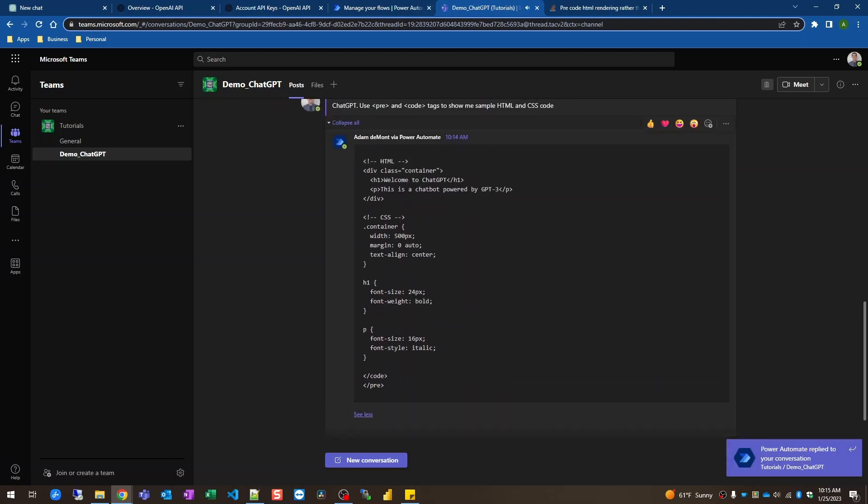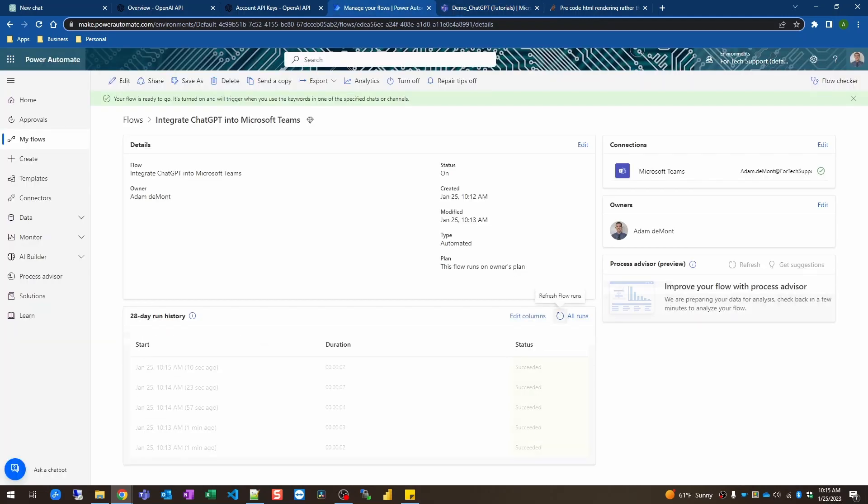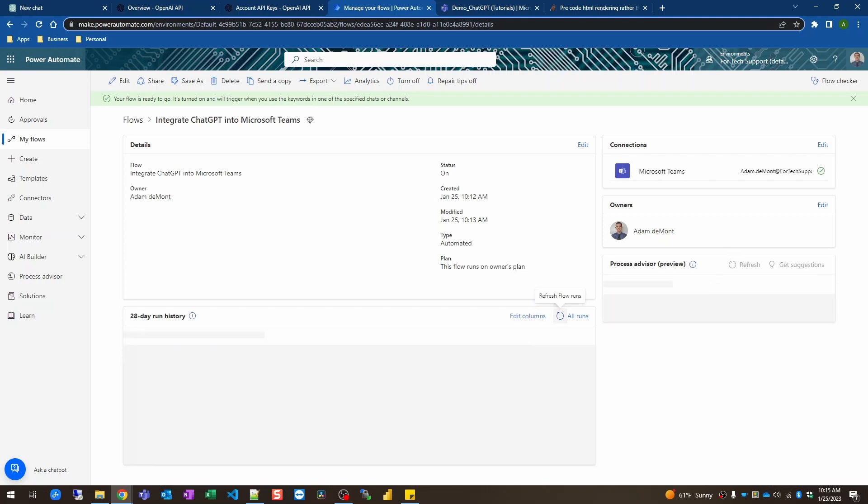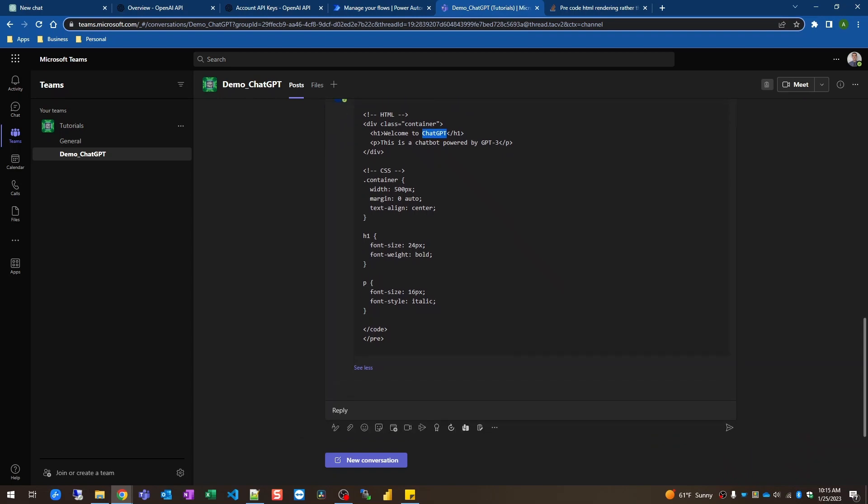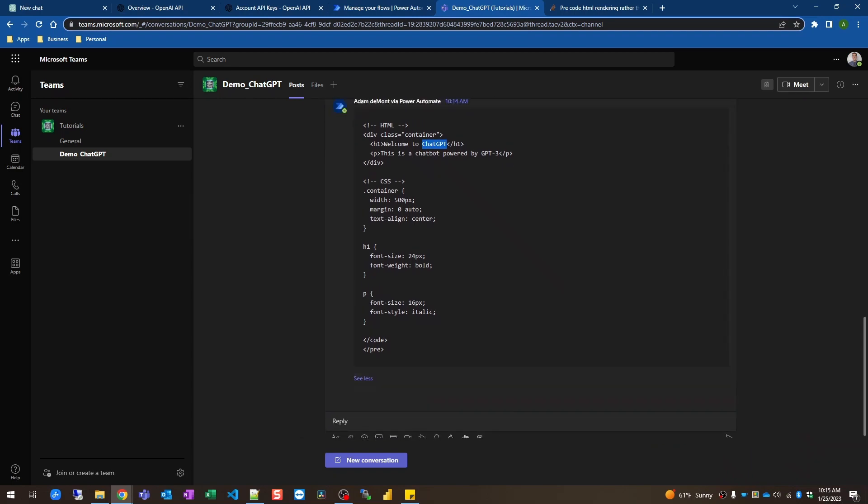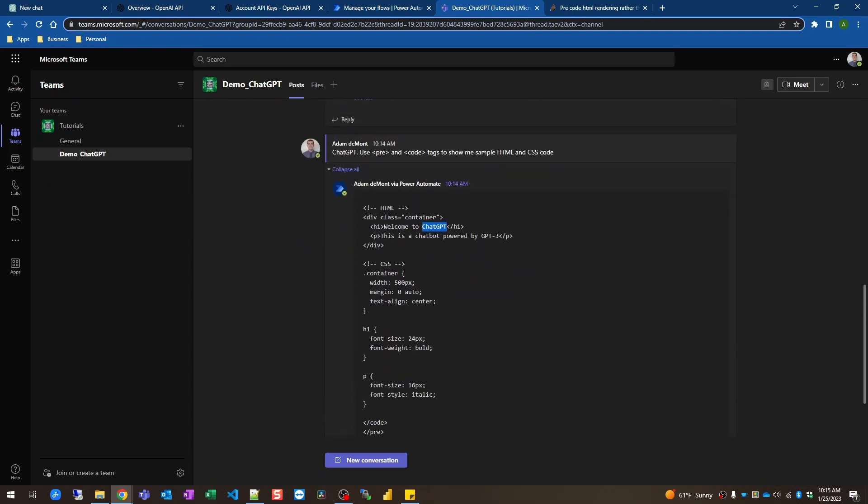And it's triggered again because I have chat GPT in the code here so I'm actually going to go back here so it doesn't trigger a bunch of times. But yeah, you can see we've got the HTML here. It's even separated it. CSS, HTML. We've got a container here, an h1 and a p. And you can see we've got class container, h1 ref, and a p tag. So those are a few examples of how you can use it after it's integrated into a Microsoft Teams channel.